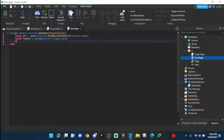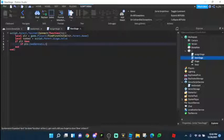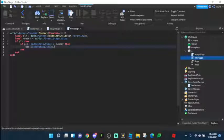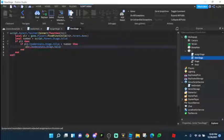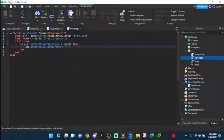Then we're going to do if player — so if it is a player — then we check if player.LeaderStats.Stage.Value is less than number, which is the current stage value. Then player.LeaderStats.Stage.Value equals to number, which is the stage. Now let's finish the leader stats script.